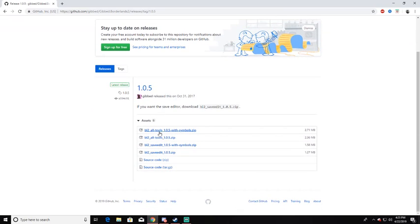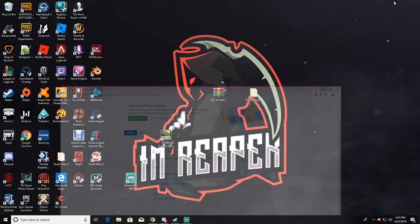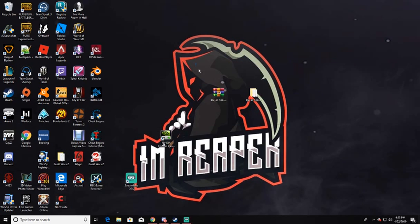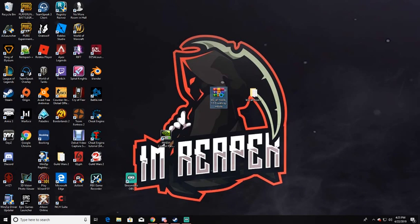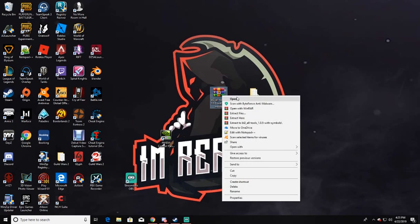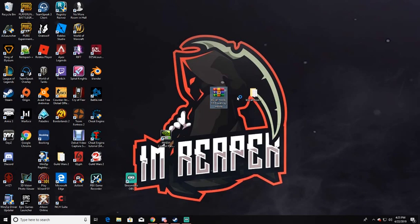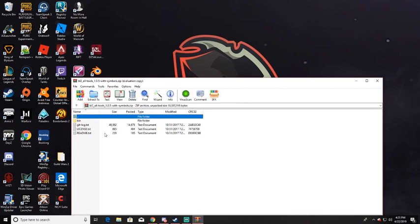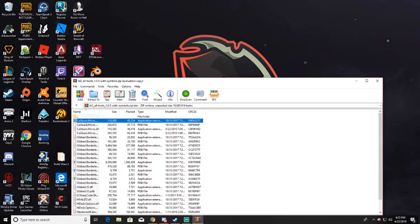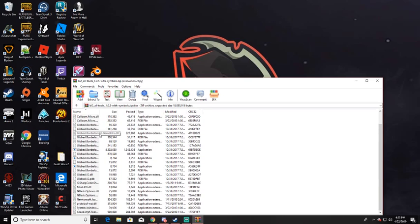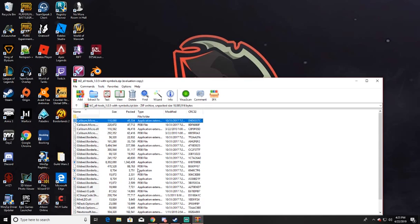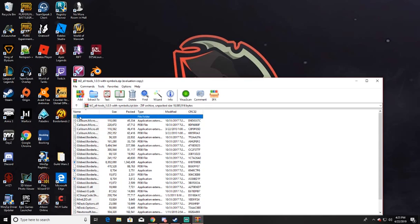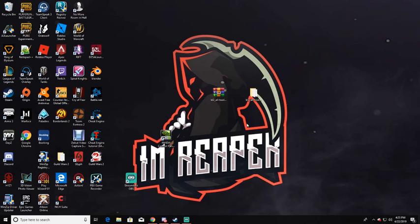Then you're gonna click on the very top one. After you download, this is gonna pop up. You're gonna go in there, you're gonna extract all this.